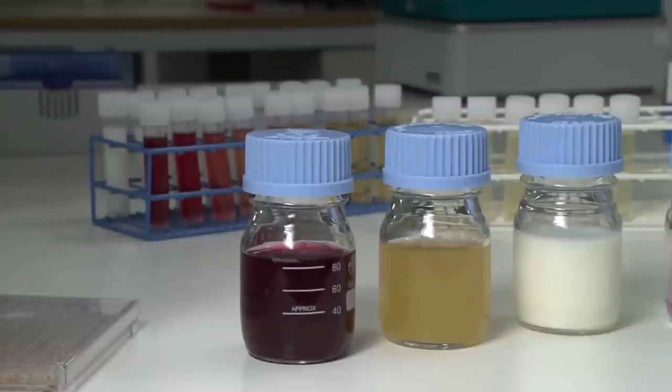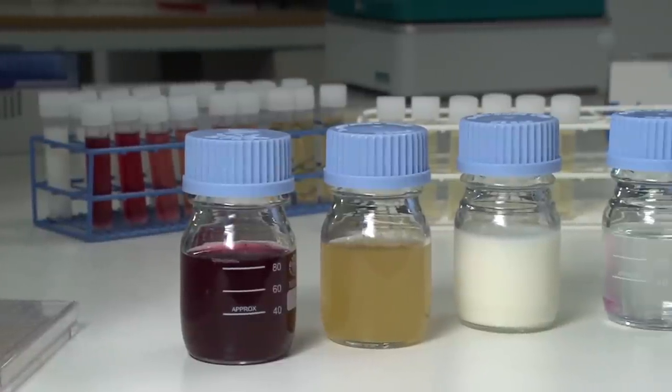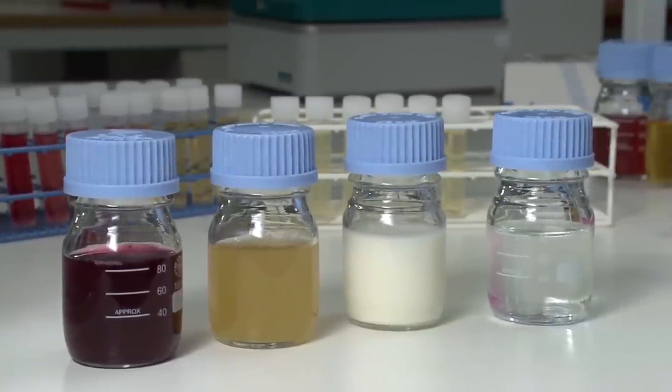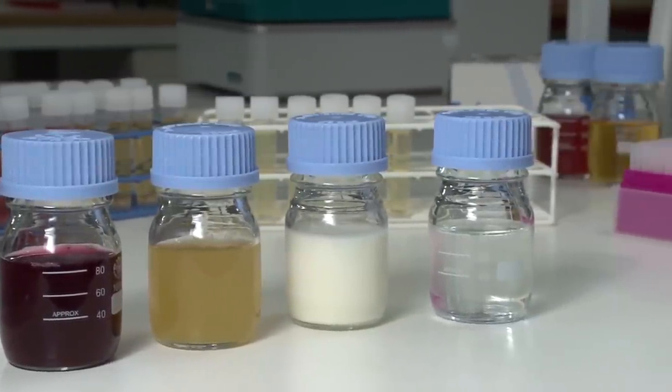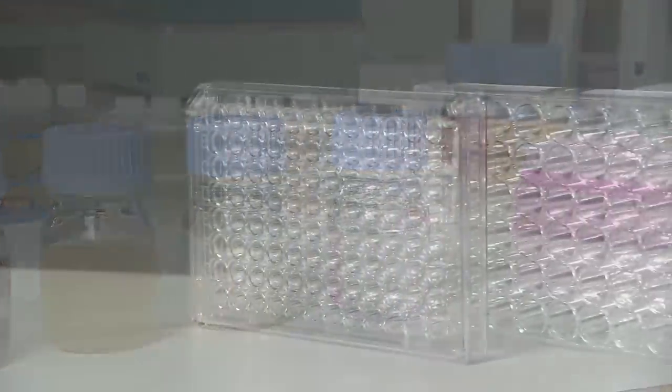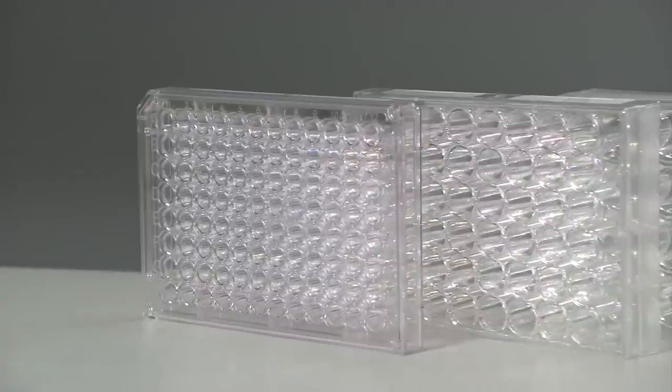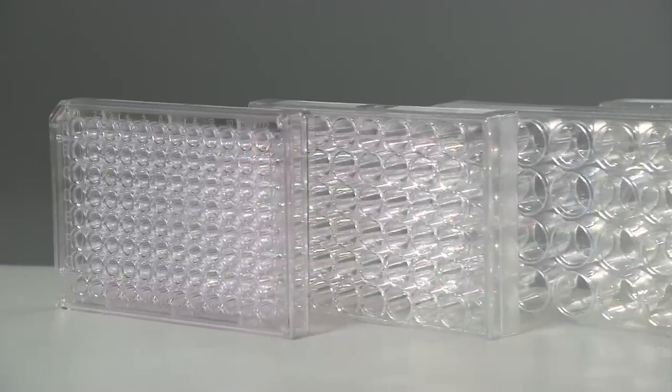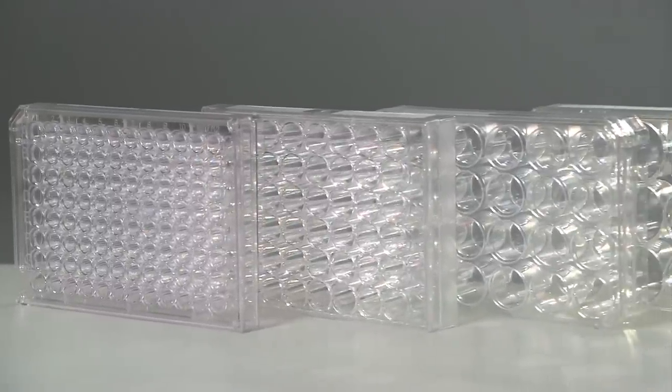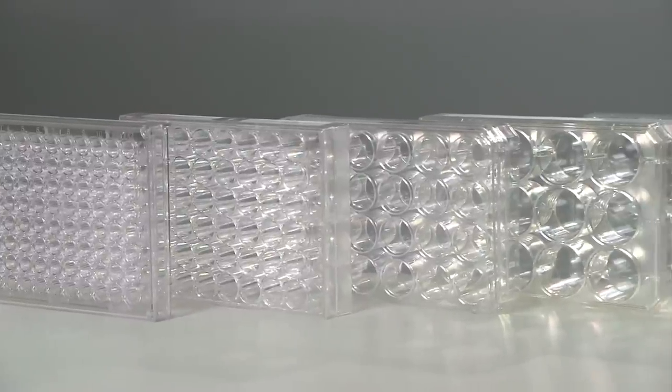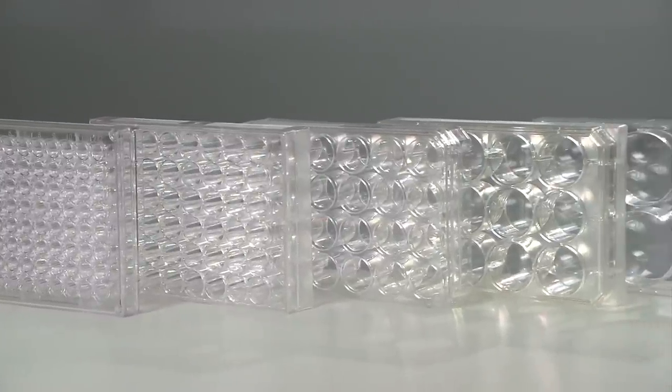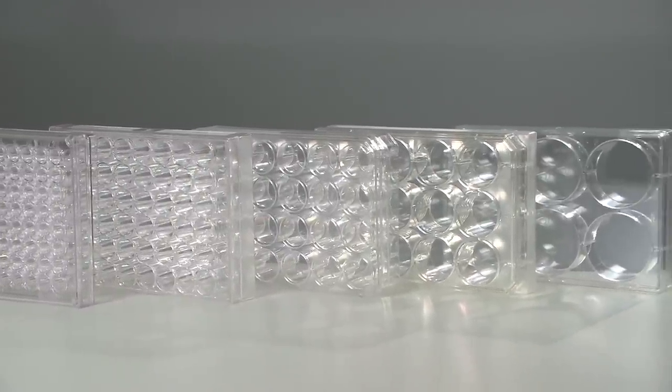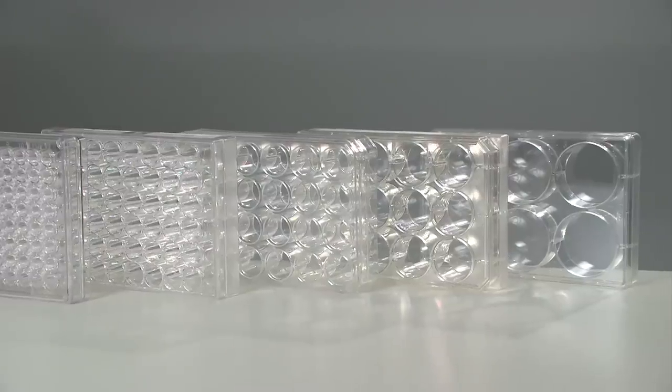Measurements can be taken from various different samples such as blood, urine, milk, and water. Ocelloscope can use standard microtiter plates and supports, for example, 96, 48, 24, 12, and 6-well plates.